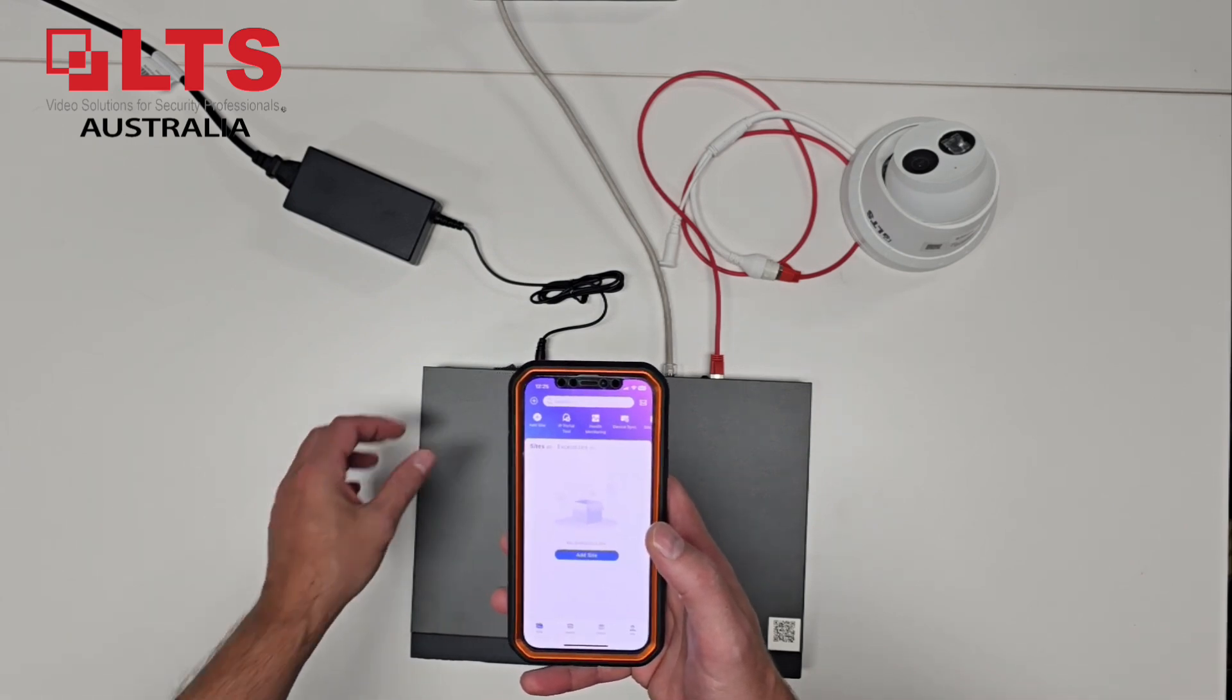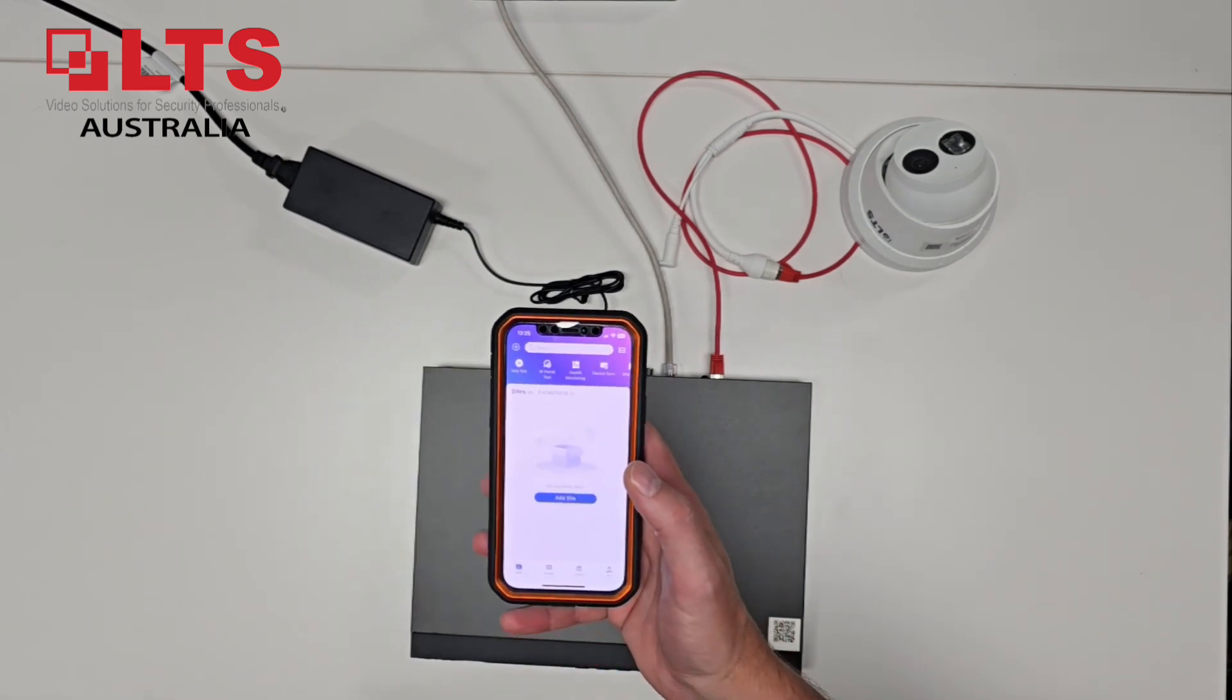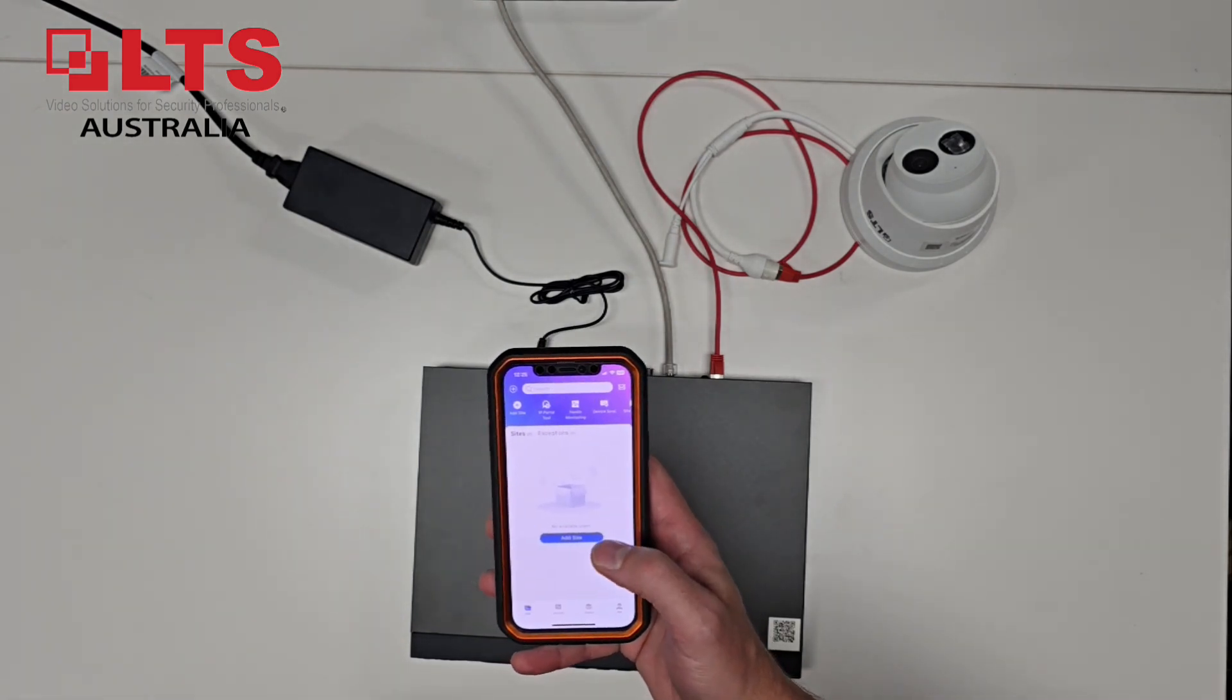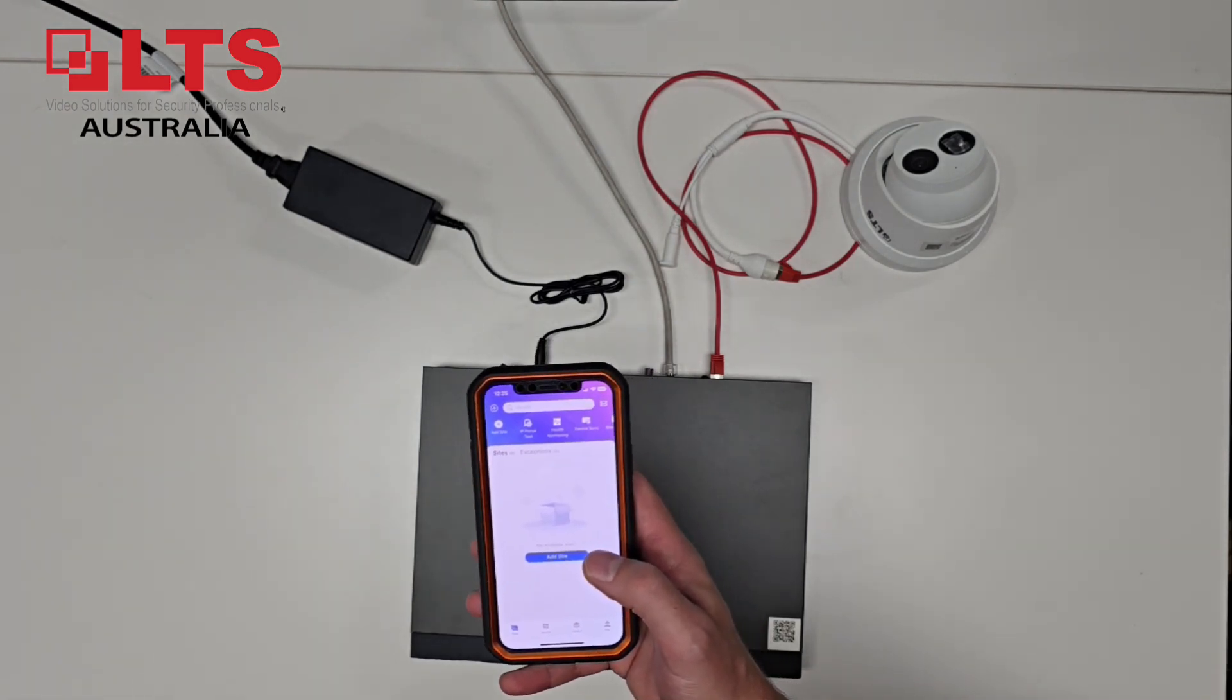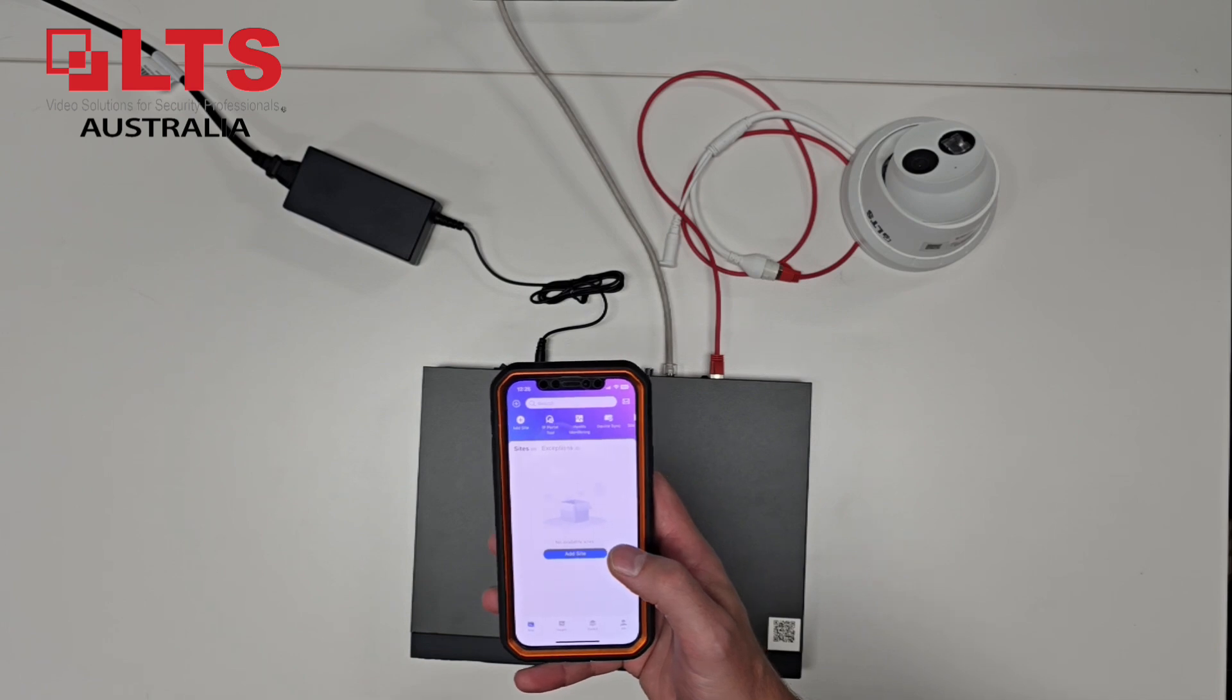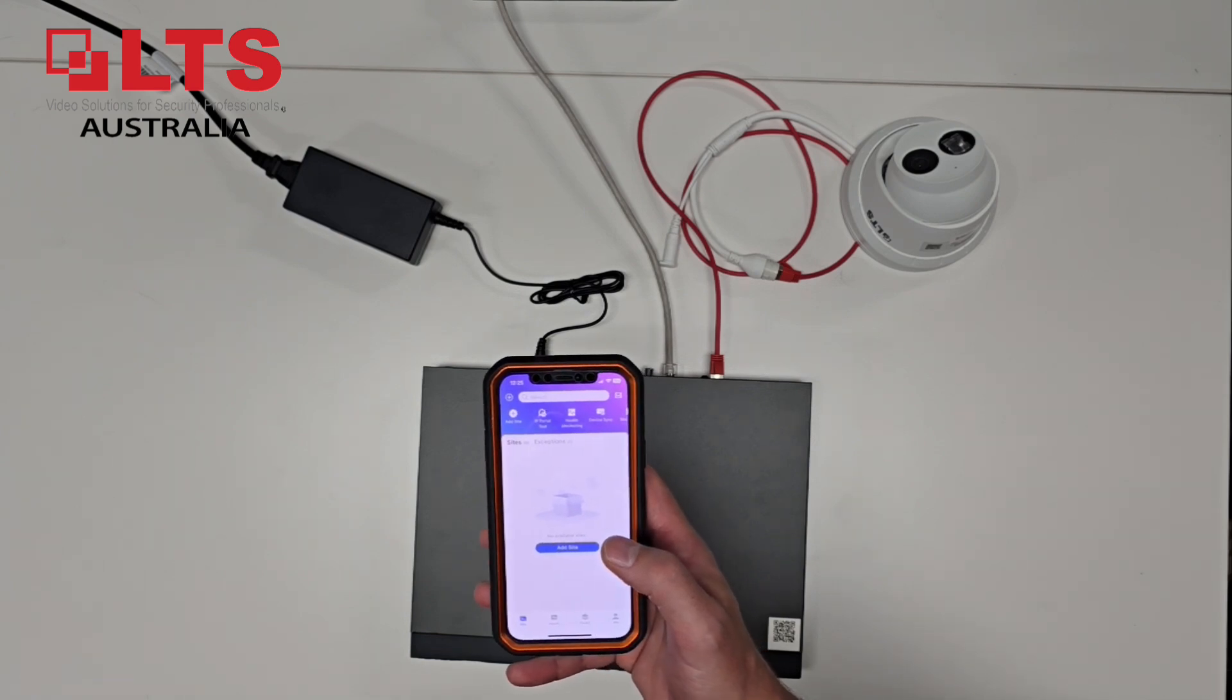So what we're going to do is just turn the recorder on and wait for that to boot up, and while that boots up, I'm going to switch over to my other phone and show you how that works.